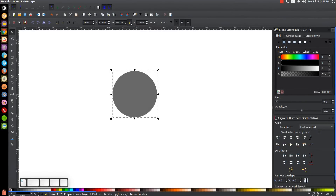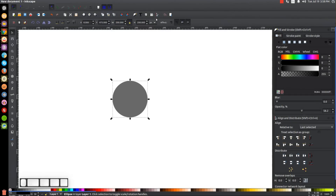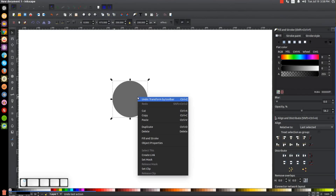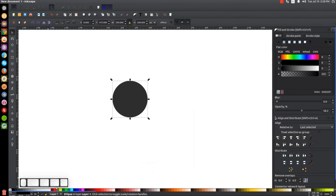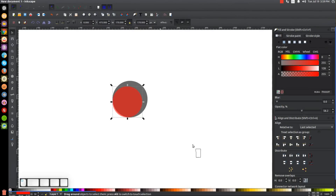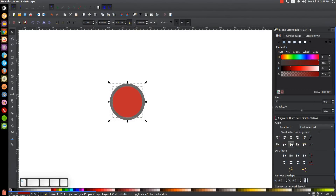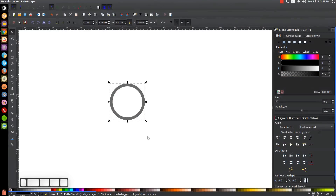I'll come up here to the select tool, turn on the lock icon, and where it says W for the width, erase that and type in 200 — we want to make that 200 by 200 pixels. Then I'll right-click that and go to Duplicate, turn that red, and change the width to 170, hit Enter. I'll click and drag over both of those and center them on the vertical and horizontal axis, then go to Path > Difference.